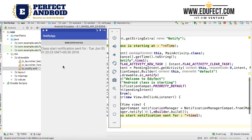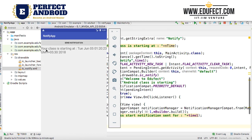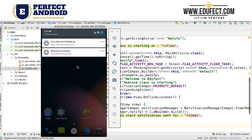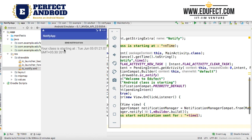Now I can either close the application or click on the notification. Let me just click on it. When I clicked on this notification, you can see the TextView text has changed to "your class is starting at Tuesday, June 5th, 1:20" — which was exactly the notification we had sent. We can try it again. If I send the notification, it is now showing 1:21. Let us kill this application, go to the notification bar and click on the notification. When I click on it, I get the text: "your class is starting at Tuesday, June 5th, 1:21".